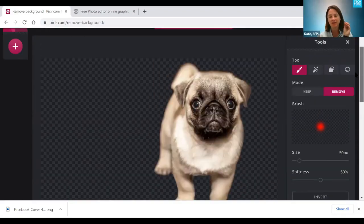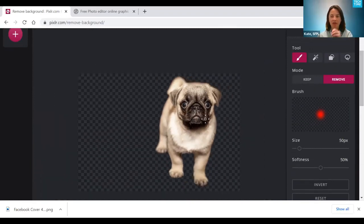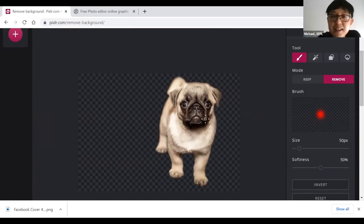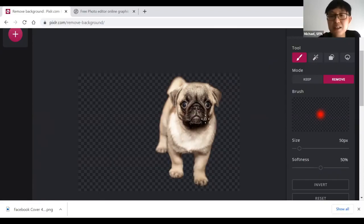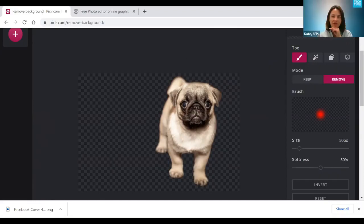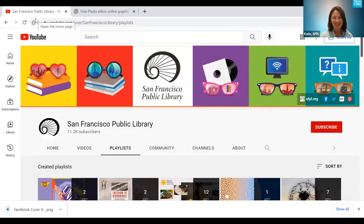There's a question about whether the background-removed image is available to use directly in a Pixlr project. The answer is no — the image isn't saved anywhere on Pixlr. You have to manually download it to your device first, then re-upload it into your photo project. Thank you all for joining us today. Thank you Michael for such a fun presentation.